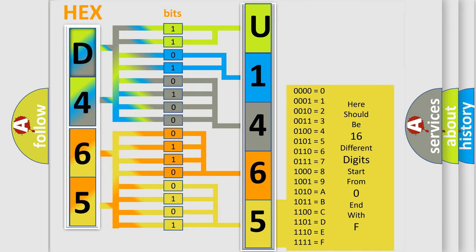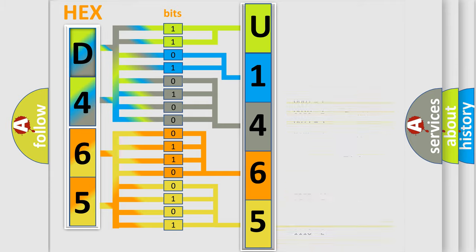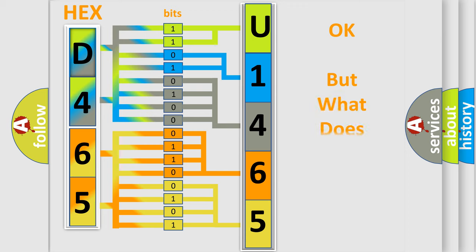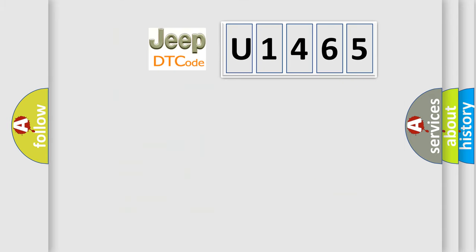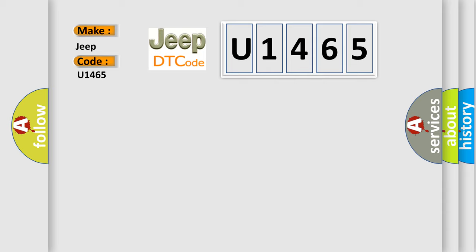We now know in what way the diagnostic tool translates the received information into a more comprehensible format. The number itself does not make sense to us if we cannot assign information about what it actually expresses. So, what does the Diagnostic Trouble Code U1465 interpret specifically for Jeep and other car manufacturers?